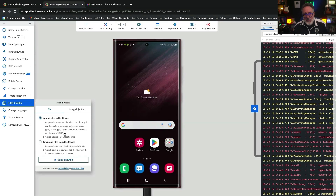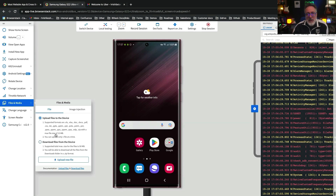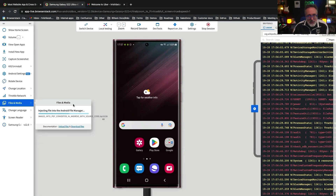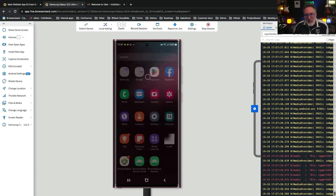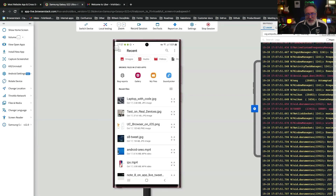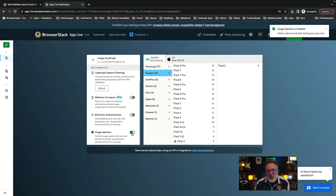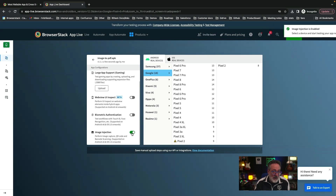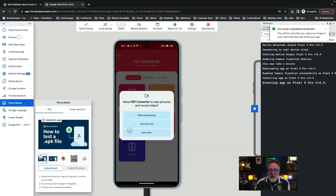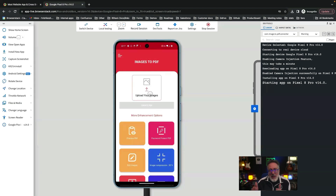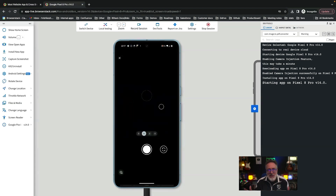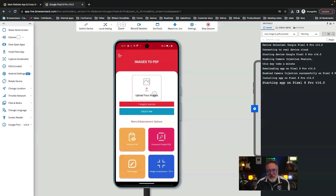Let's tackle some complex use cases like file downloads and uploads. BrowserStack's AppLive allows users to upload files from their local machine to real devices, which is essential for testing file upload functionality. Now let's test your camera feature. AppLive supports image injection, making it perfect for testing QR code scanning and document scanning. The injected image is recognized as if it were captured by the app, providing seamless testing for image-based functionality.